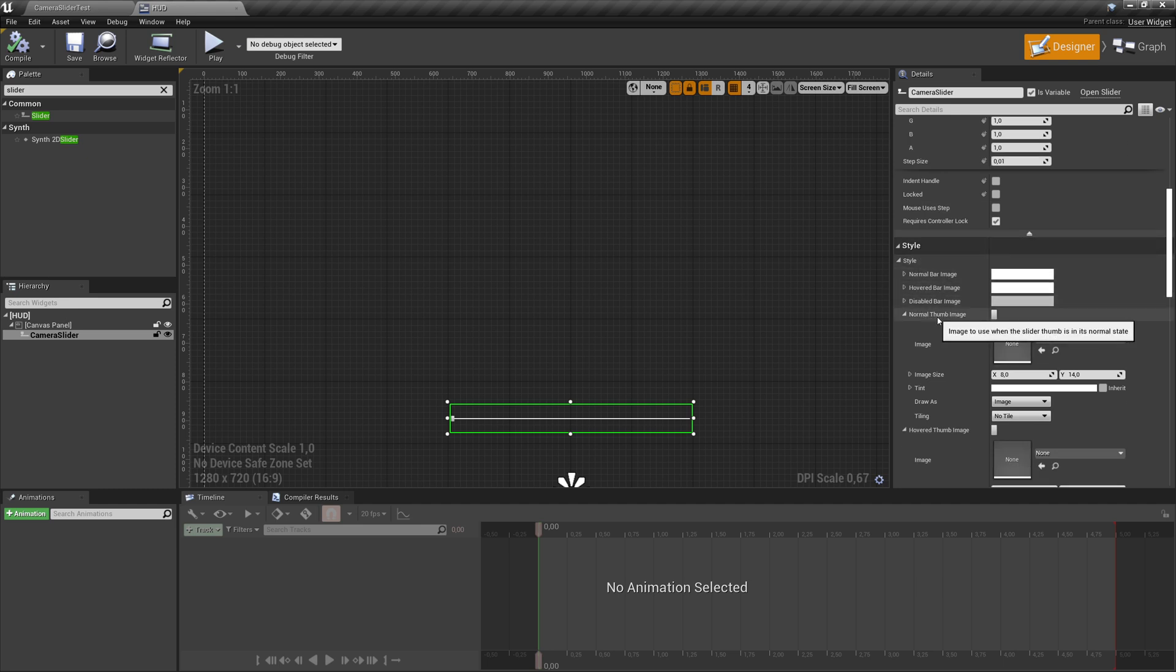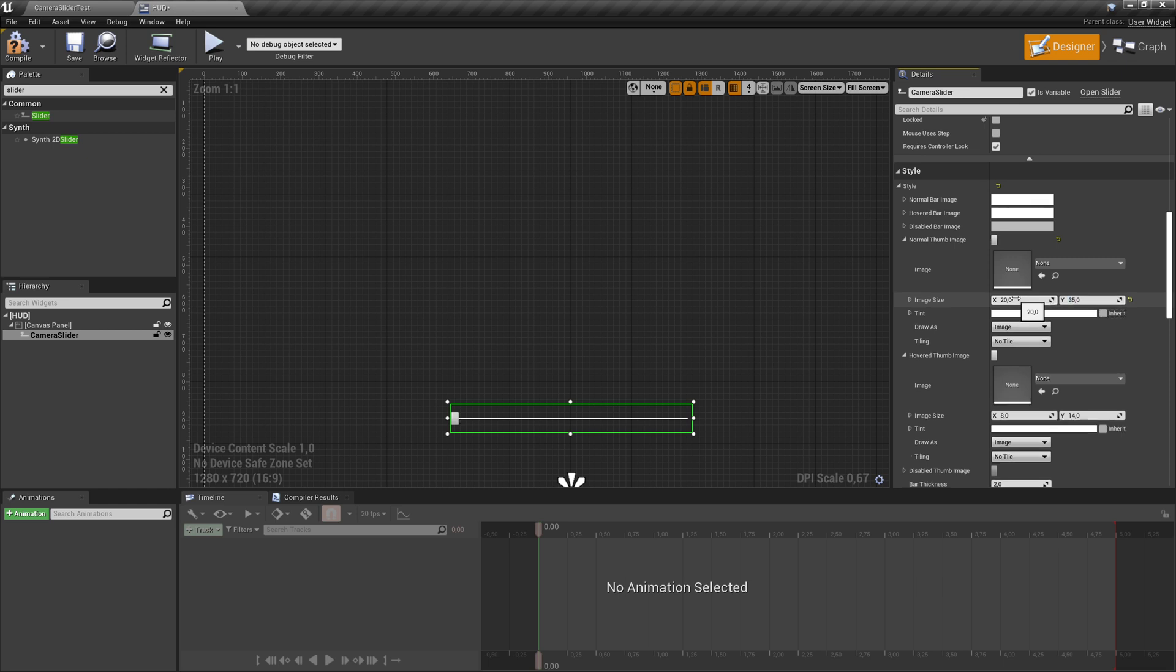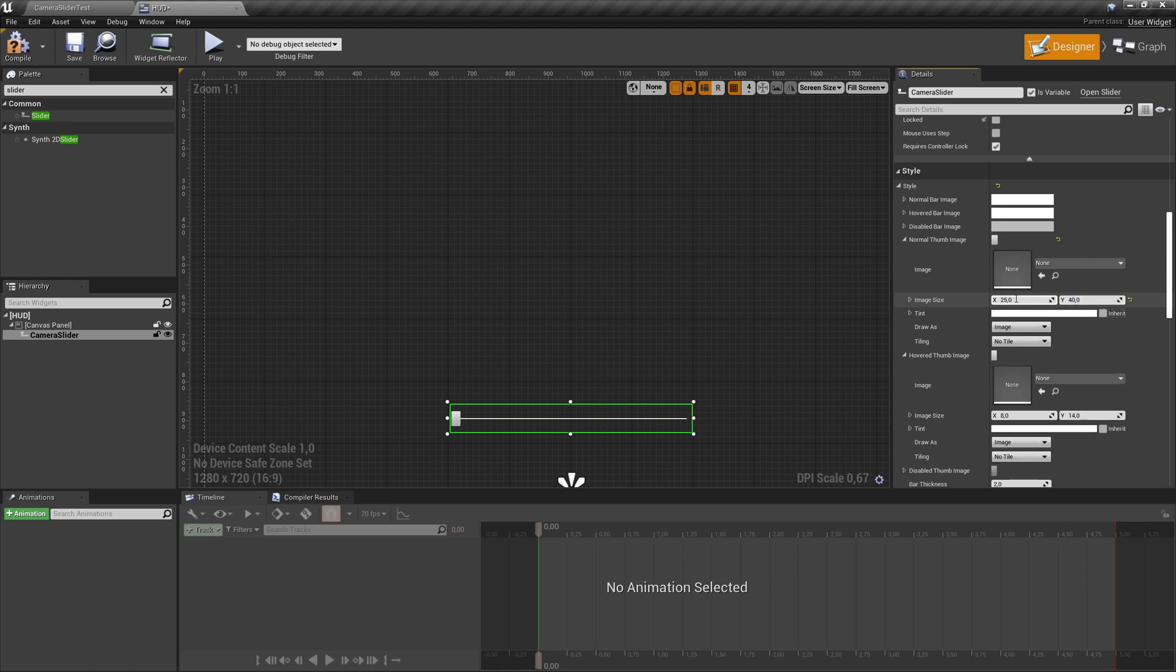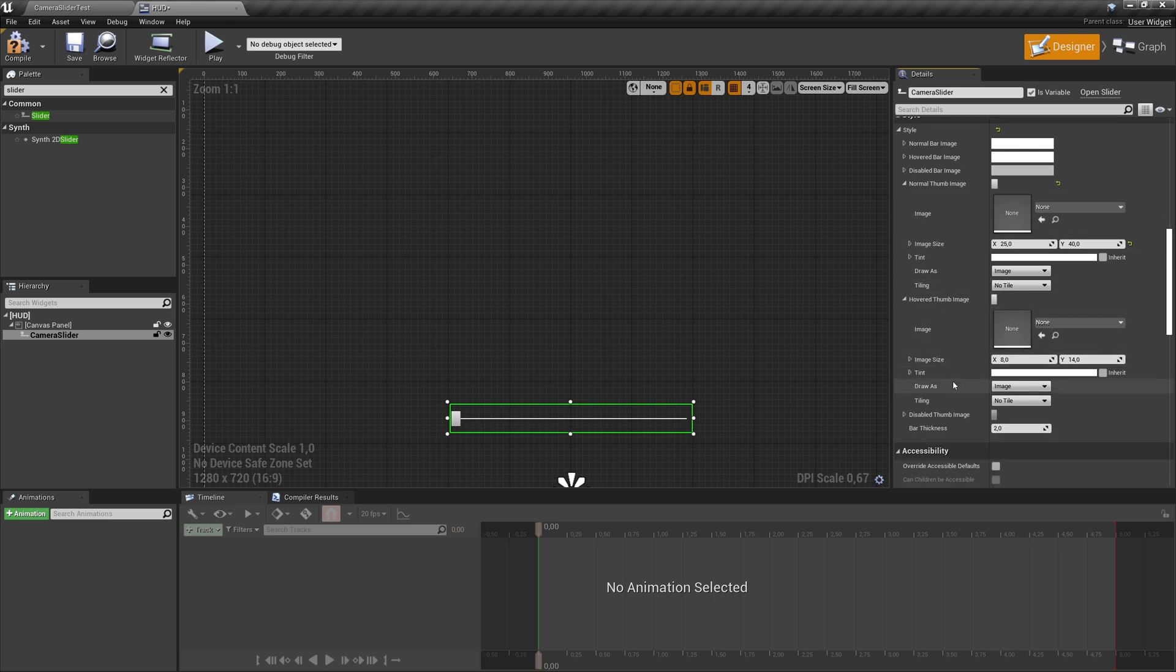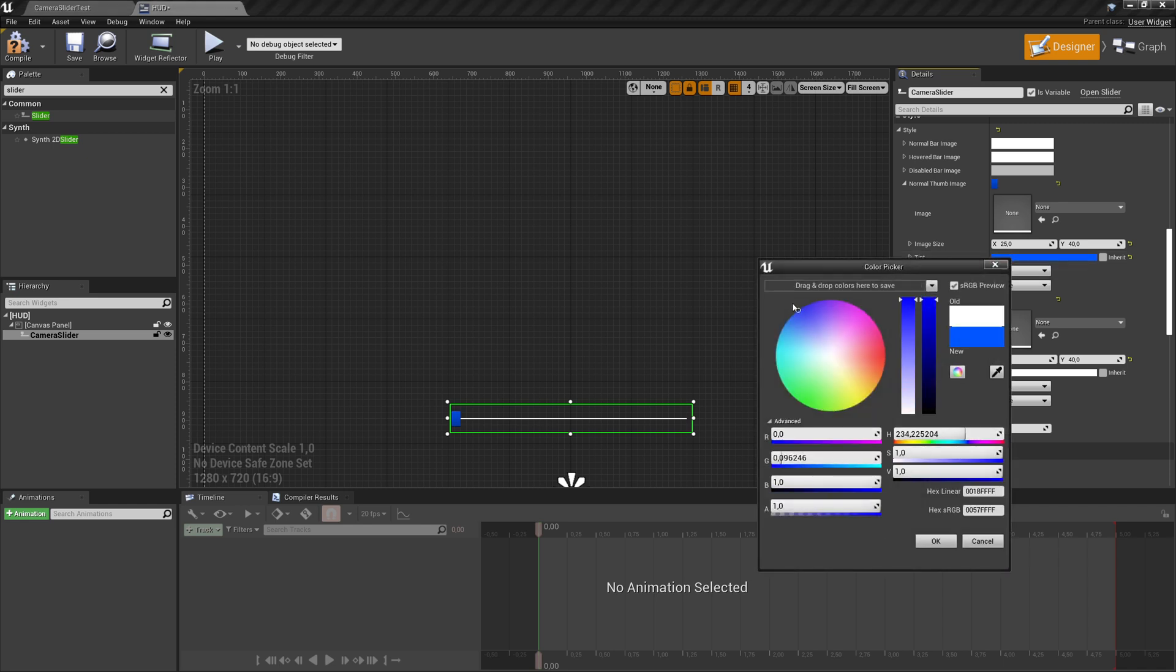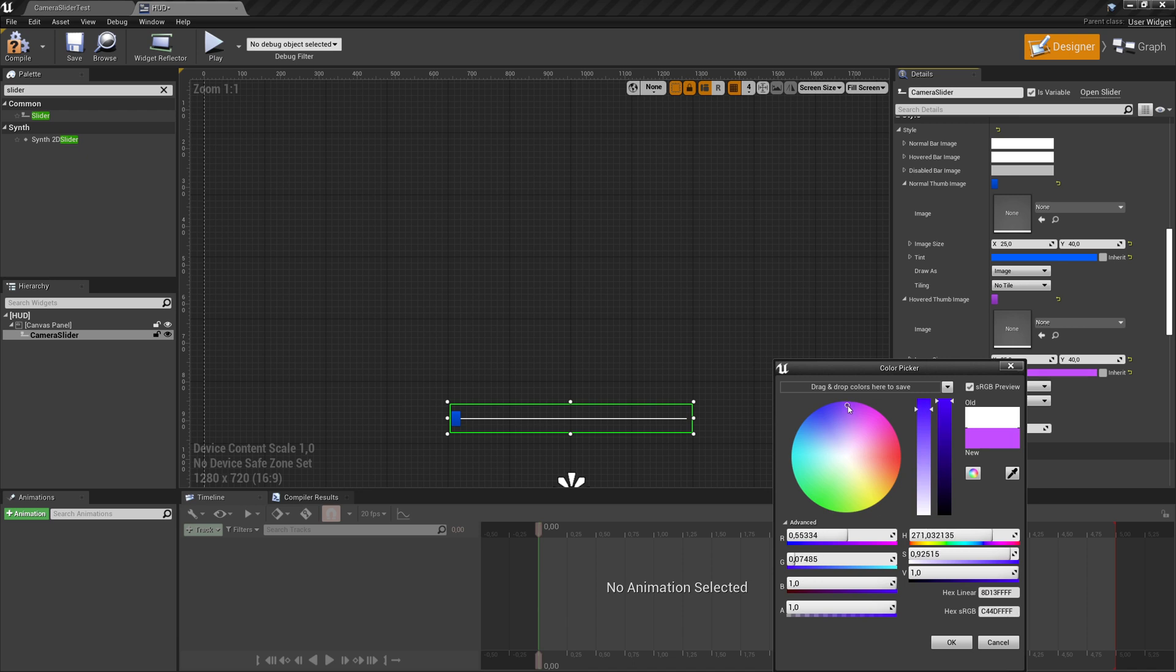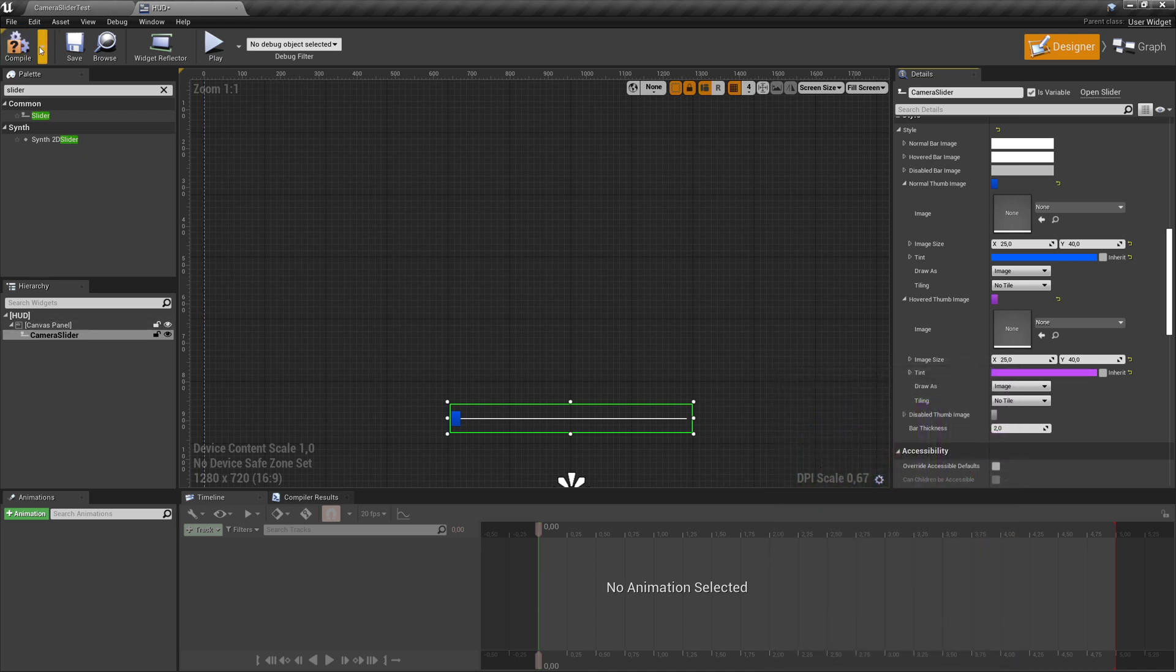In style, we have the thumb image. We just want to have a bigger handle. So let's make something like X20 and 35. We can even make it a bit bigger. And this is for the normal thumb image. I copy this and move to the hovered one, paste the same values here so if I hover over it, it doesn't suddenly get smaller. Then maybe let's tint it blue and then hover over it like pinkish. So we have the slider now.